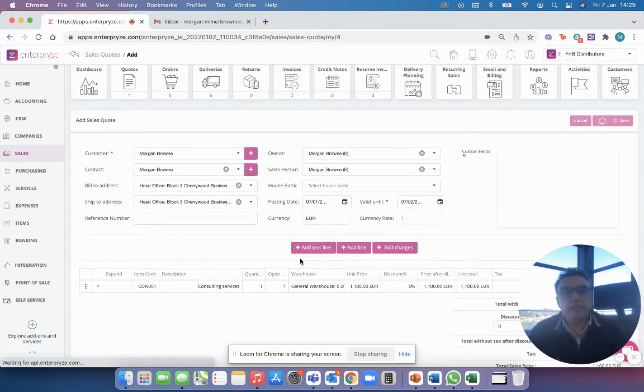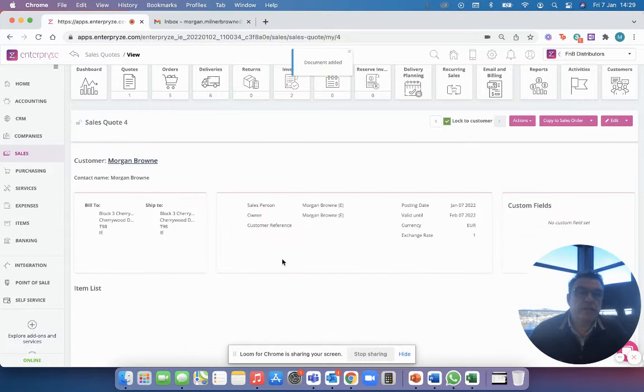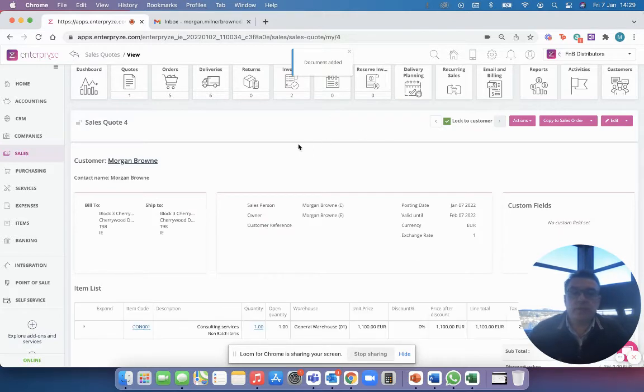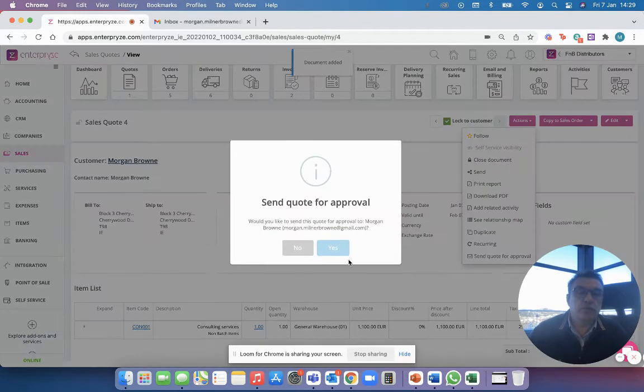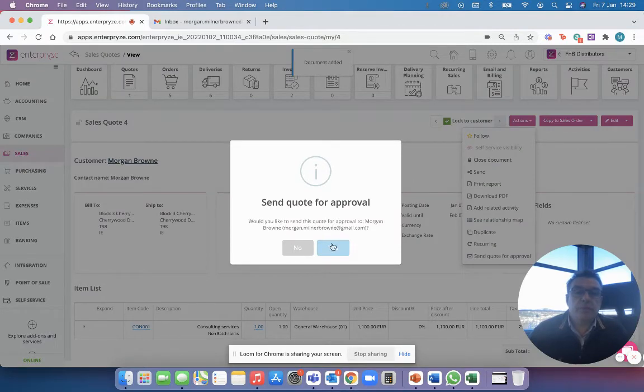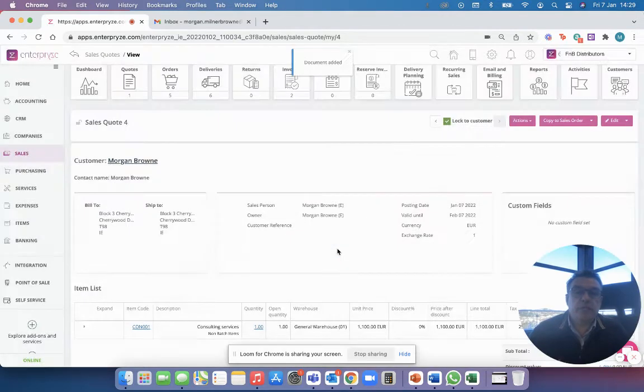In this instance I'm not going to email it. I'm just going to save it because I've got a little trick up my sleeve. So what happens here then is I go send quote for approval and it tells me do I want to send it and I say yes.